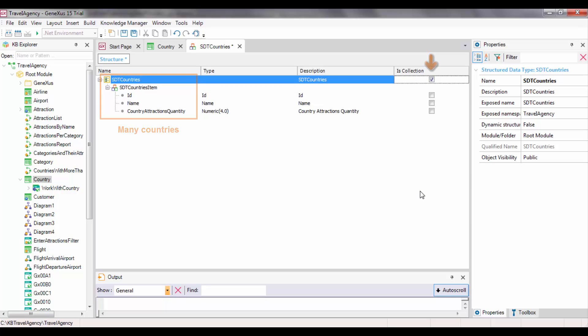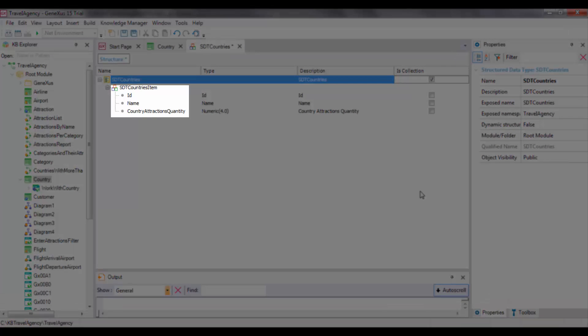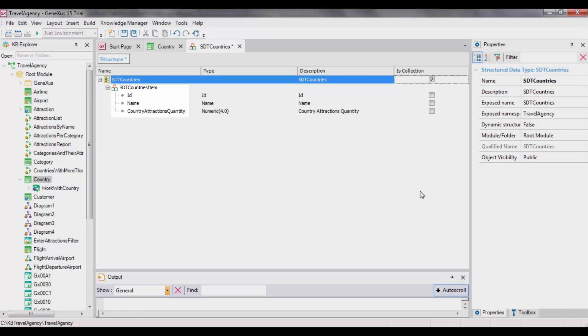Note that now this structure includes the same members we defined at the start, though grouped into a substructure called SDT CountriesItem. This substructure was automatically created when we indicated the collection checkmark. Each item will store one country's data, and the group of items comprises the collection. To load the data of the collection, we will use a DataProvider object.